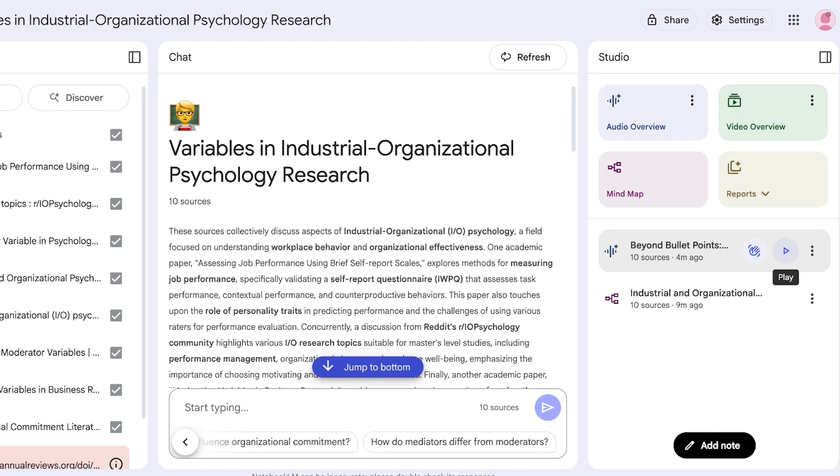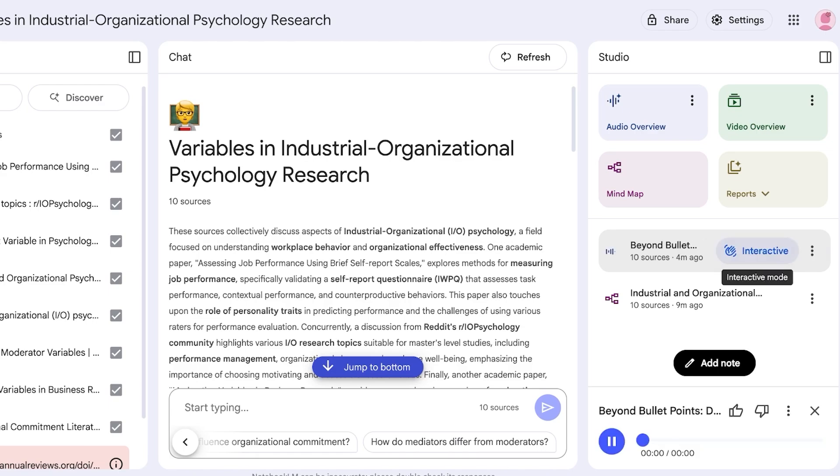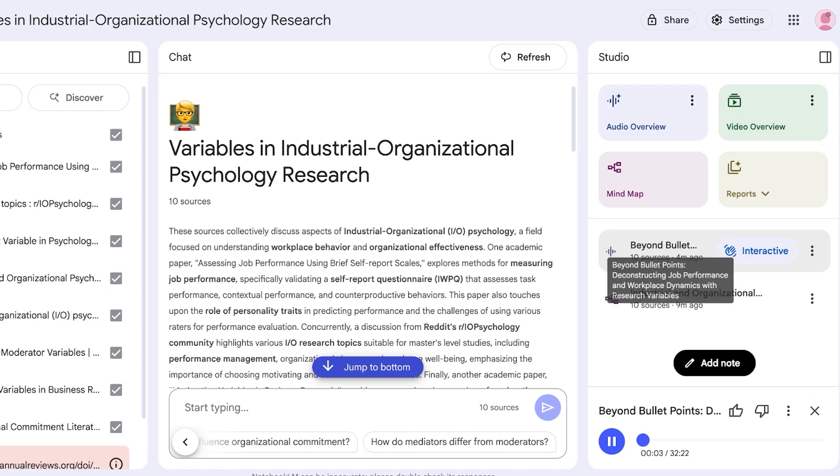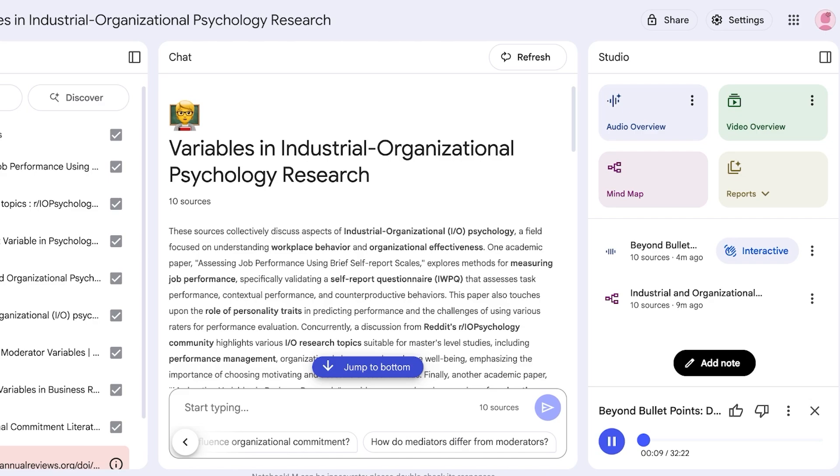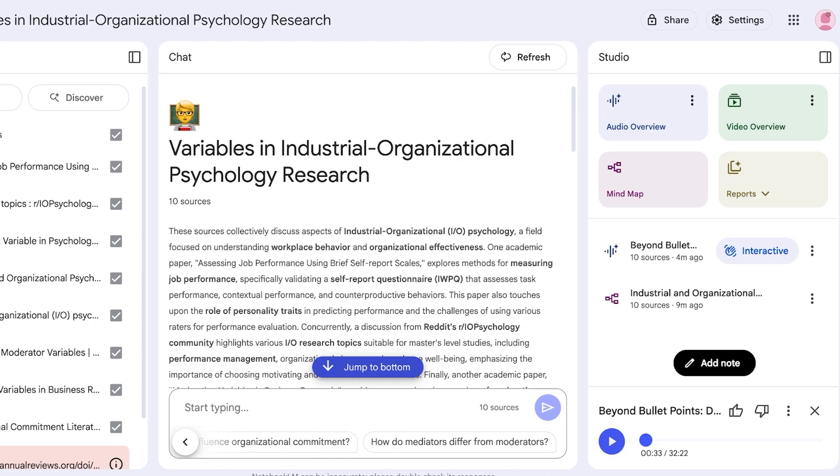So you can just listen to your sources. "Have you ever stopped to truly consider what job performance means? It's a phrase we toss around constantly in the workplace, right? Often seen as, well, the ultimate measure of success in human resources. The ultimate dependent variable as they say in the research. Exactly. But if you try to pin it down, it's notoriously complex. It really is. So today we're taking a deep dive into this crucial concept. Yeah, our mission is really to strip away the surface, you know, unpack what job performance truly entails." So you guys can see this is what it sounds like. It sounds like a hyper realistic podcast.